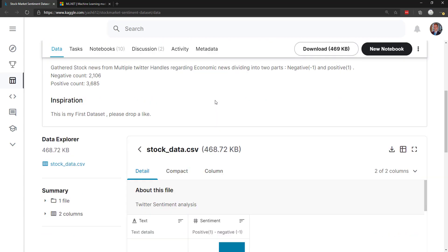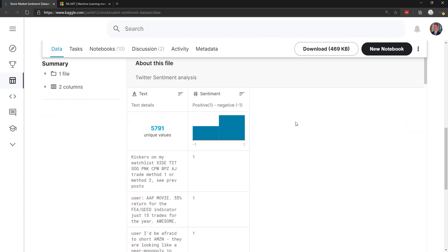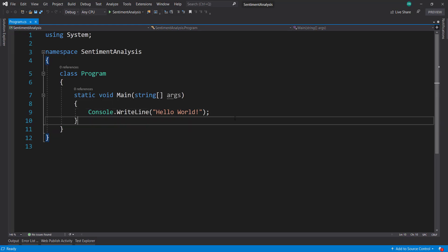If you look at the data here, we have the text of the tweet, then the sentiment. Positive is one, if it's negative, it's negative one. So that's a different data representation than we're used to, and we need to handle that within our pipeline.